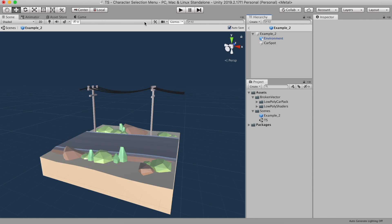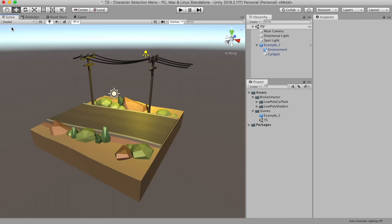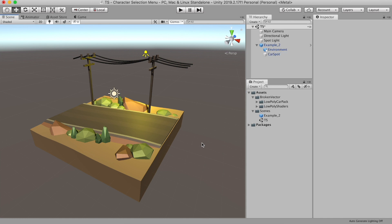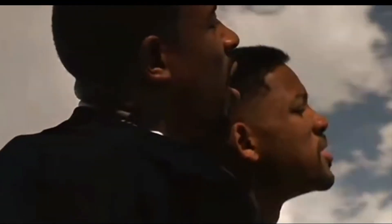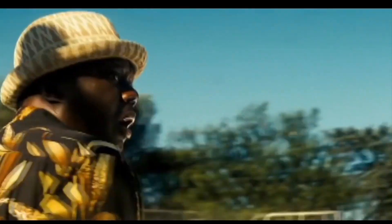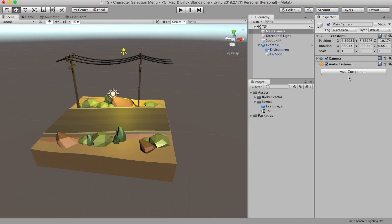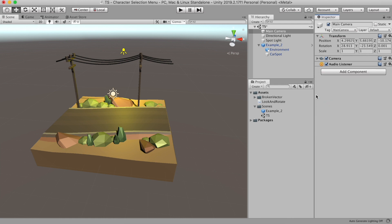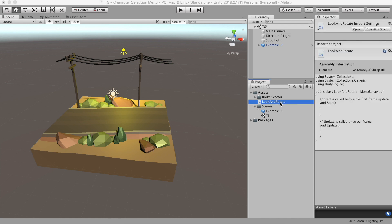Now as the character selection scene, I like to make my camera move around the cars so players can see the whole car picture, something like Michael Bay's 360 signature shot. So to do that, I will create a C sharp script called look and rotate. Let's open the script.